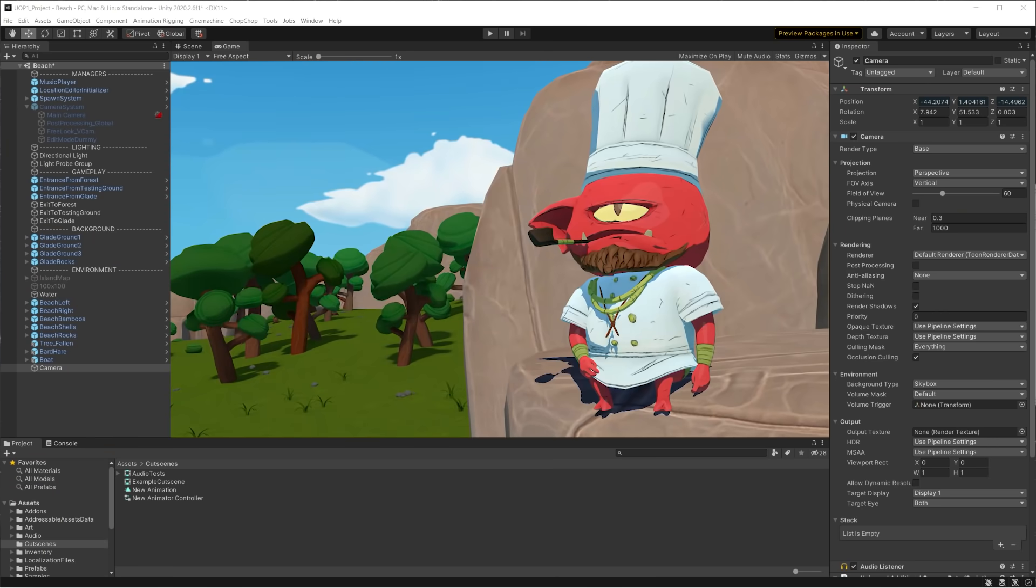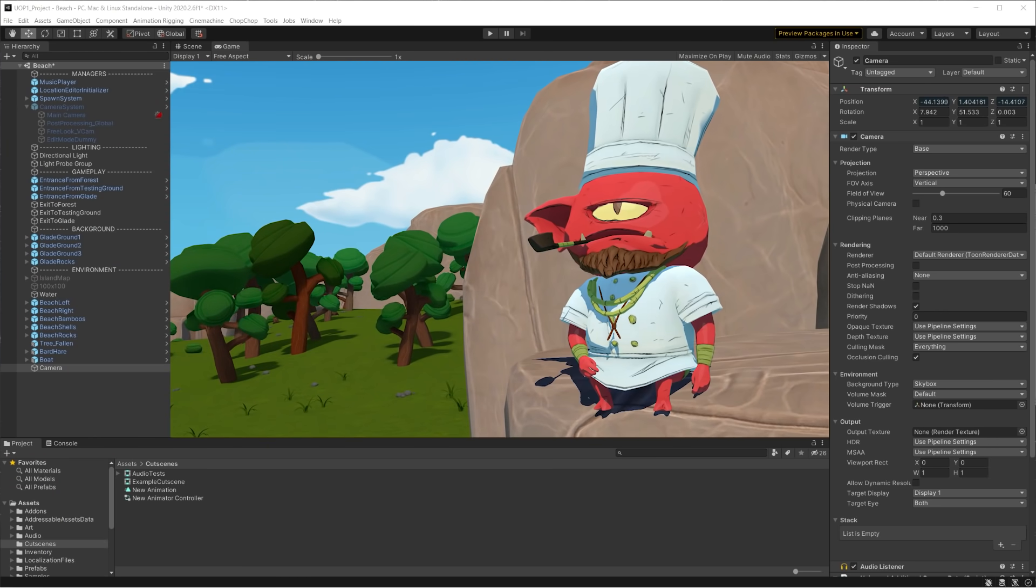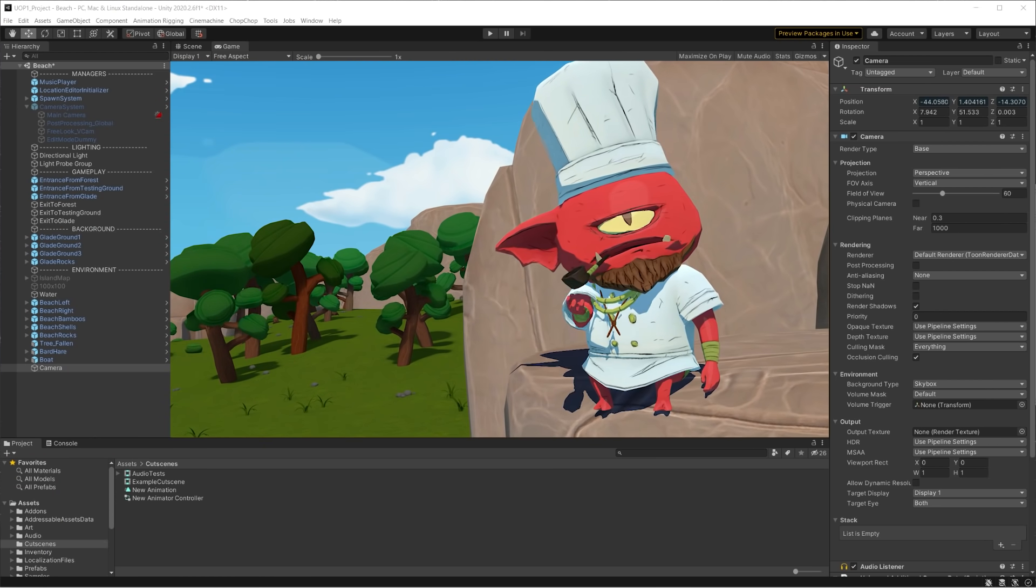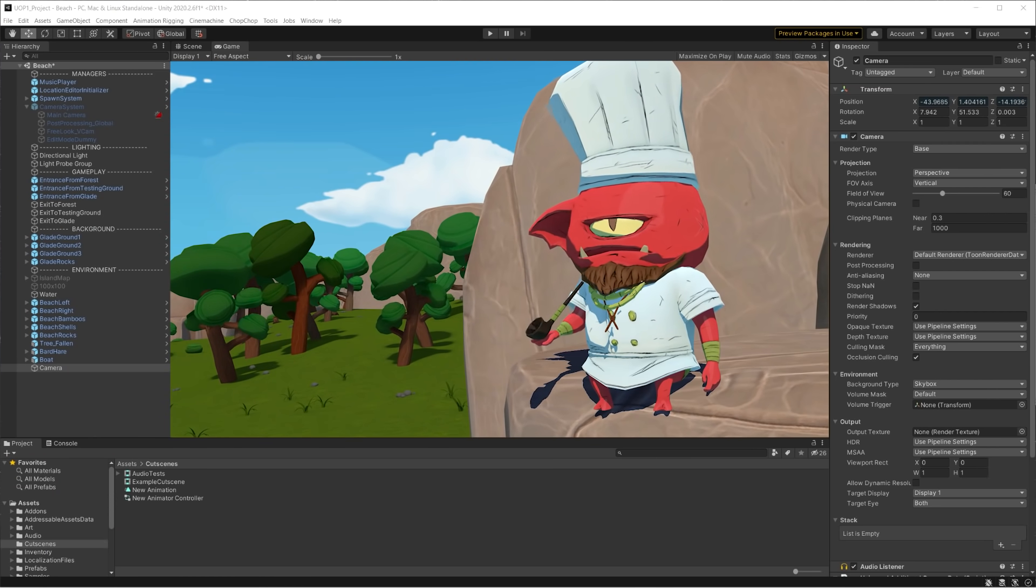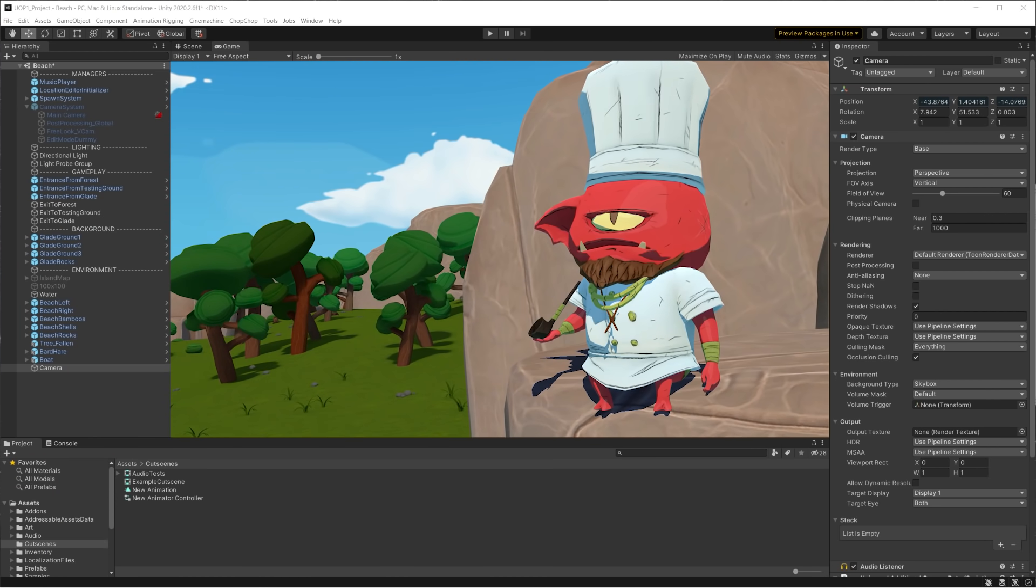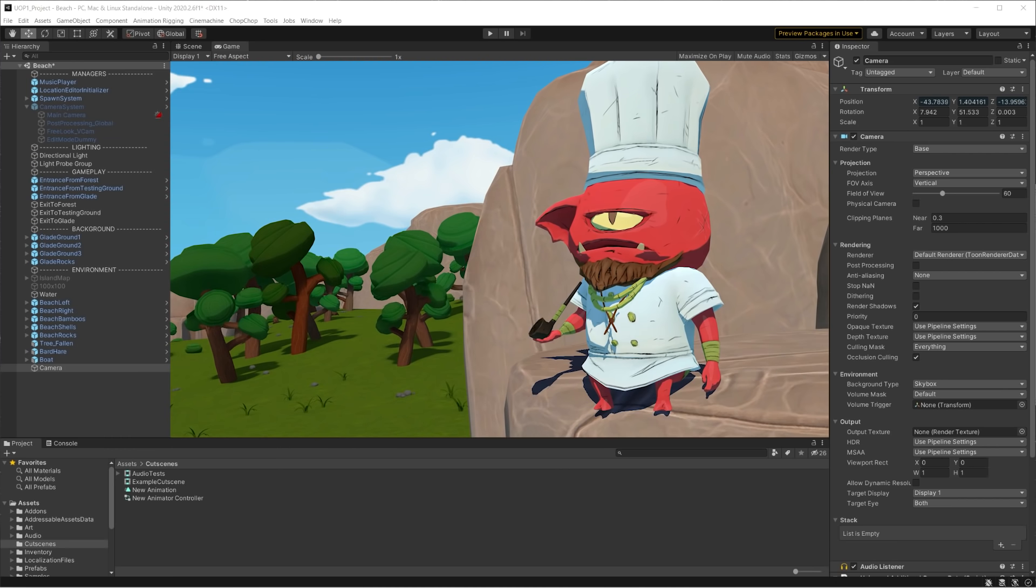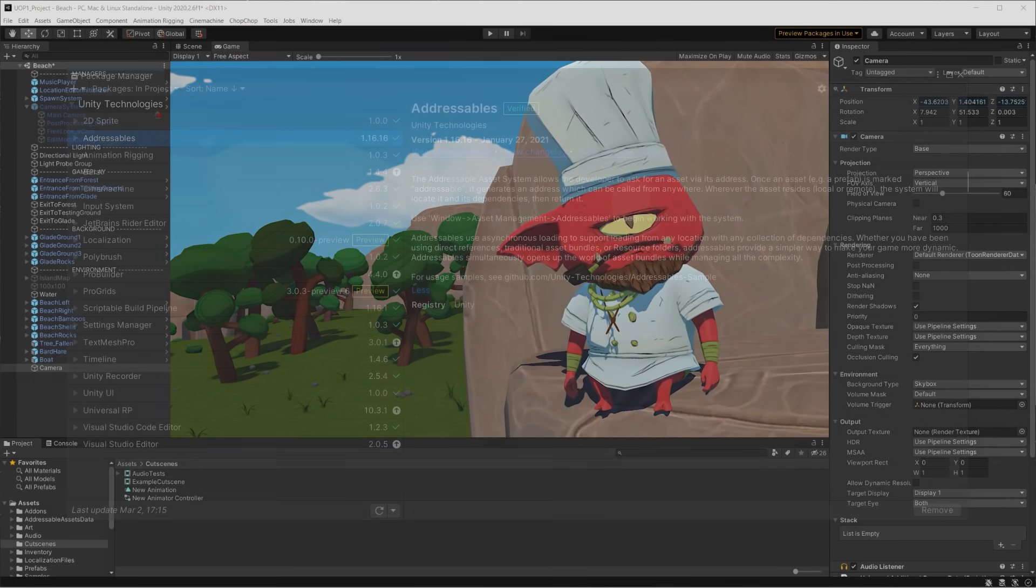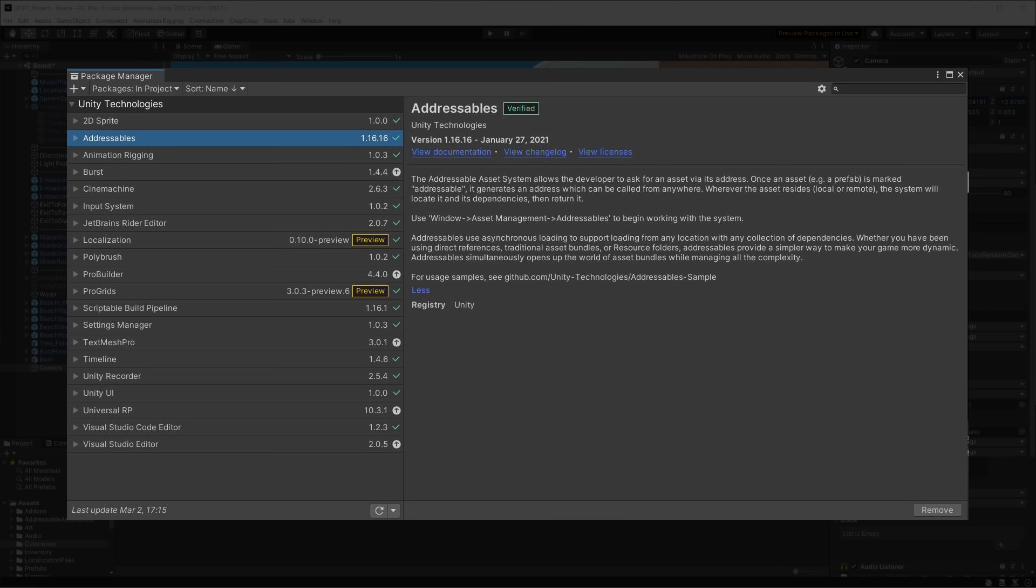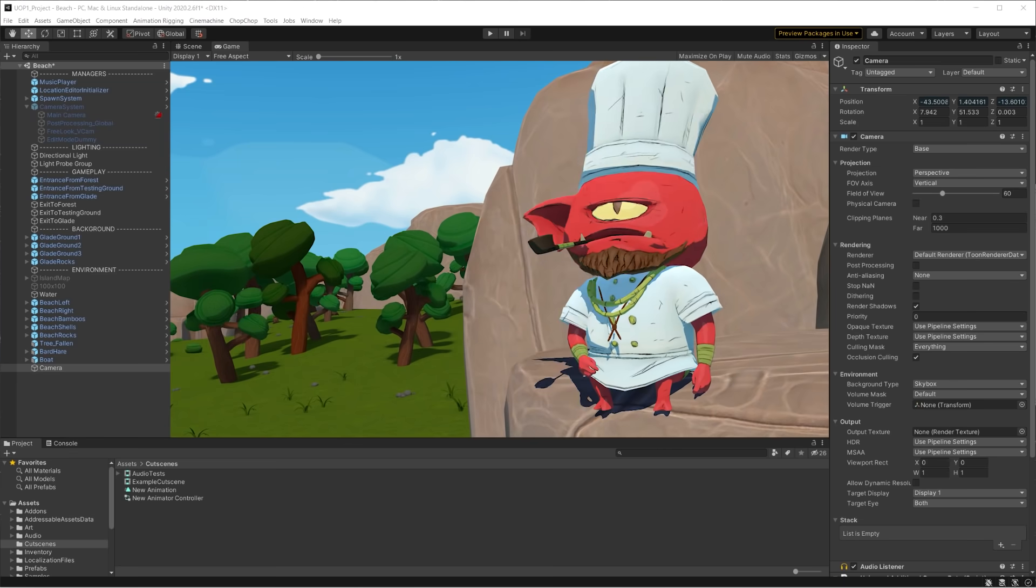For all of these reasons, we decided to use asset bundles to pack our content and load it at runtime only when needed. On top of that, we used the addressable assets package to easily configure, pack, build, and load these bundles.